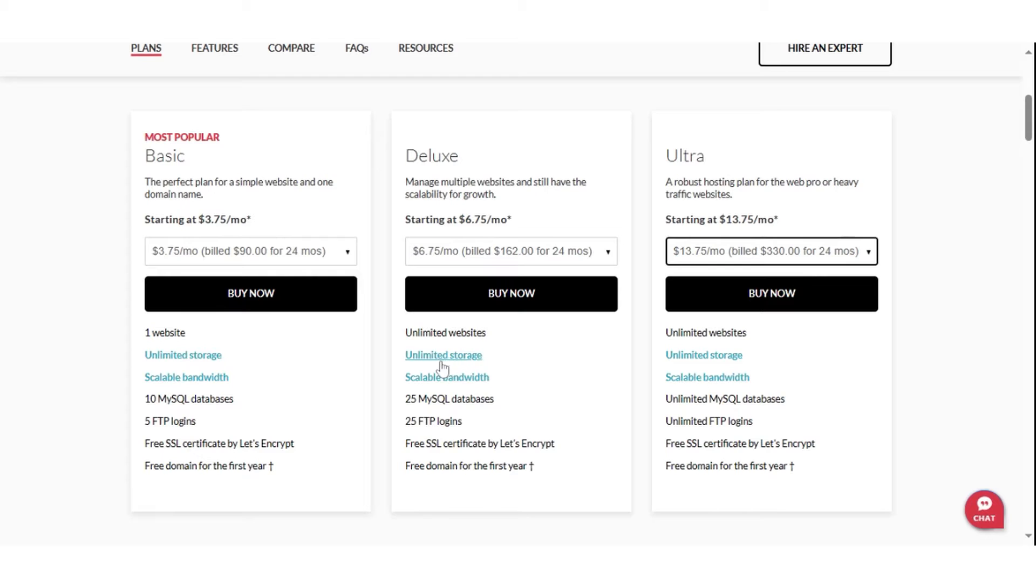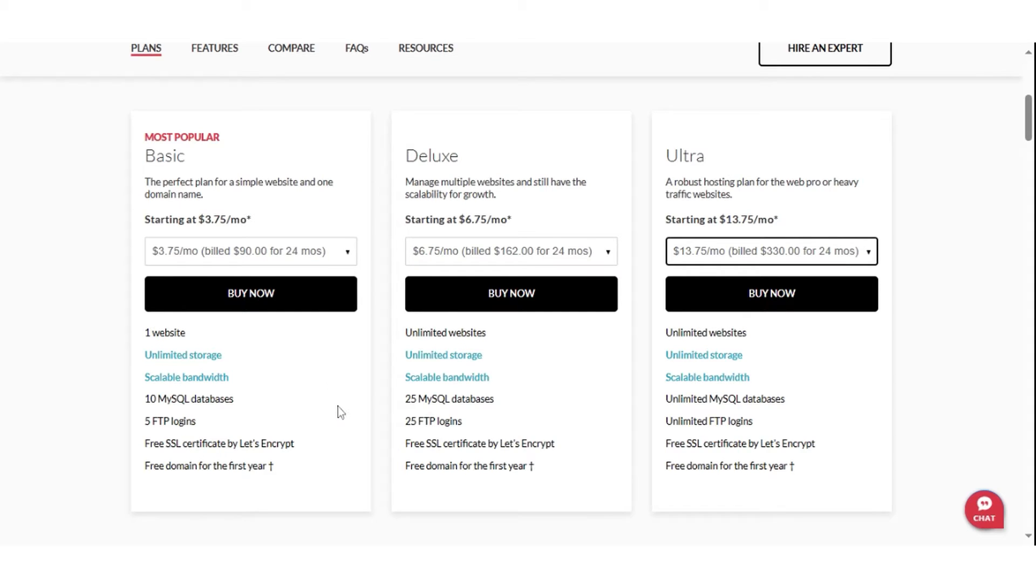Notably, the three plans offer unlimited storage, which is pretty remarkable. Most hosting providers ration storage and bandwidth for their lower plans. The main difference between the plans is the number of MySQL databases and FTP logins they support.